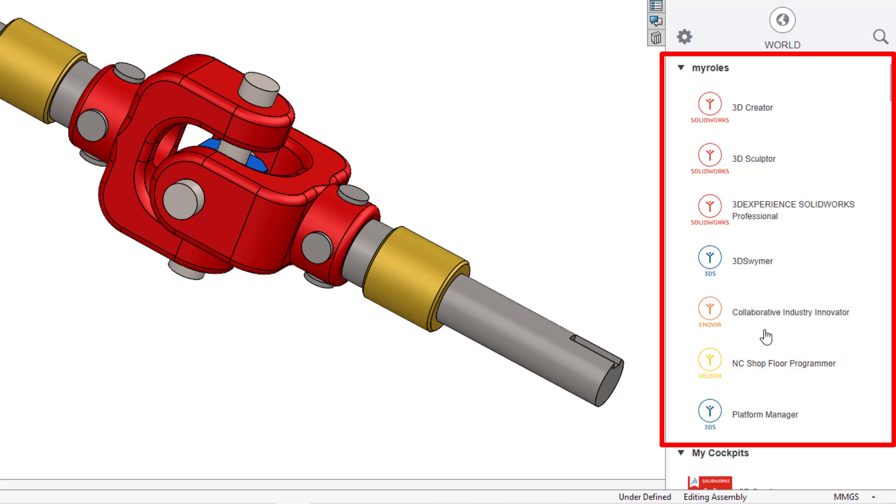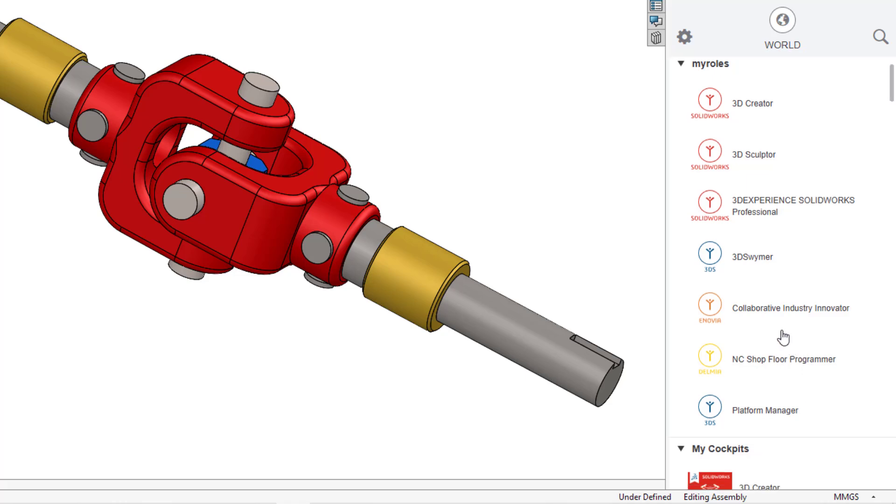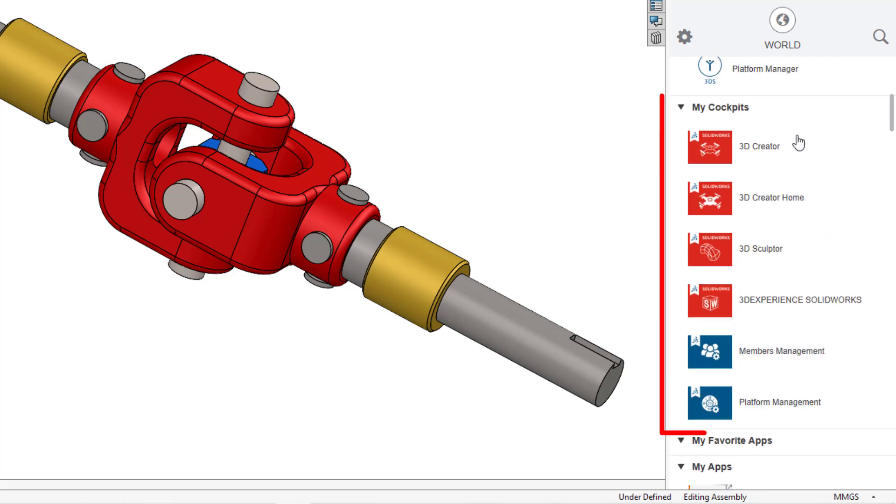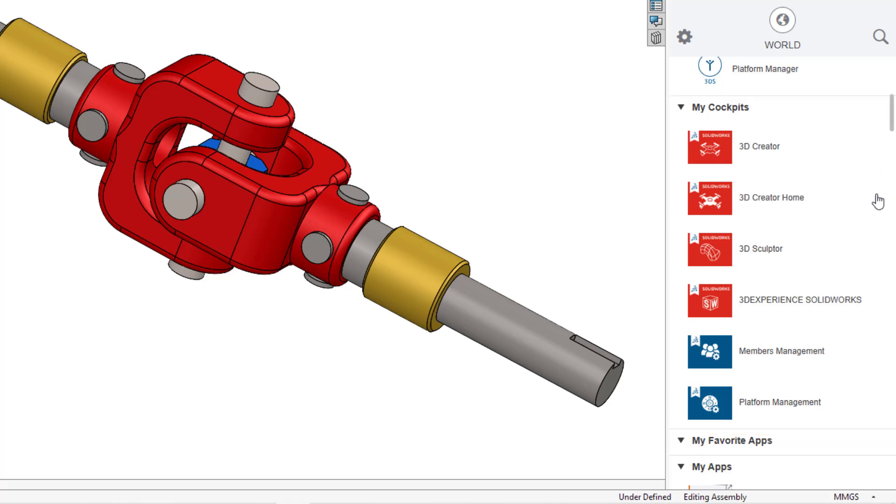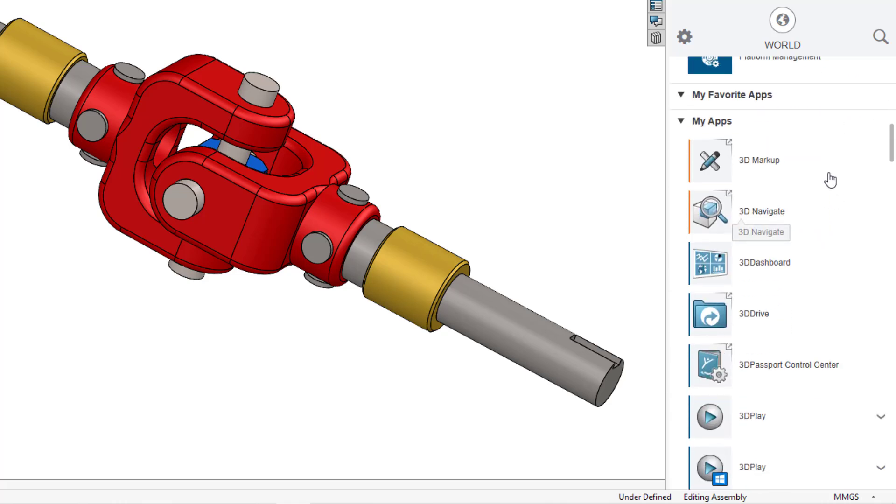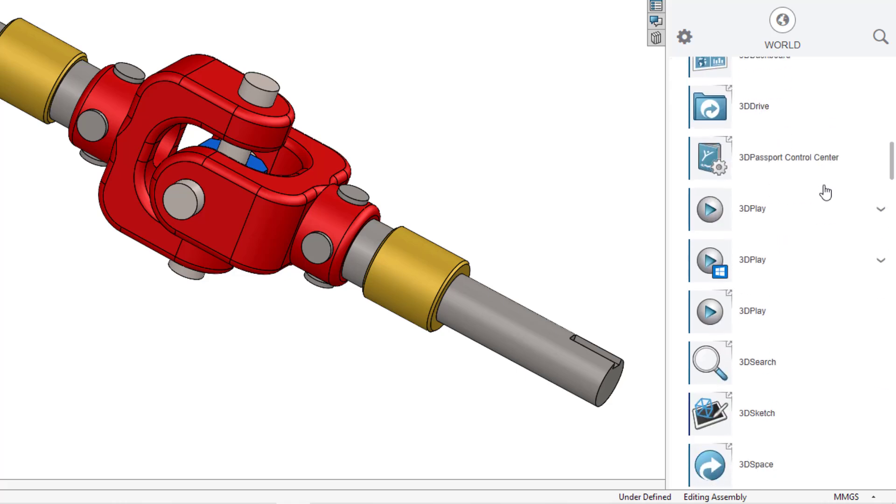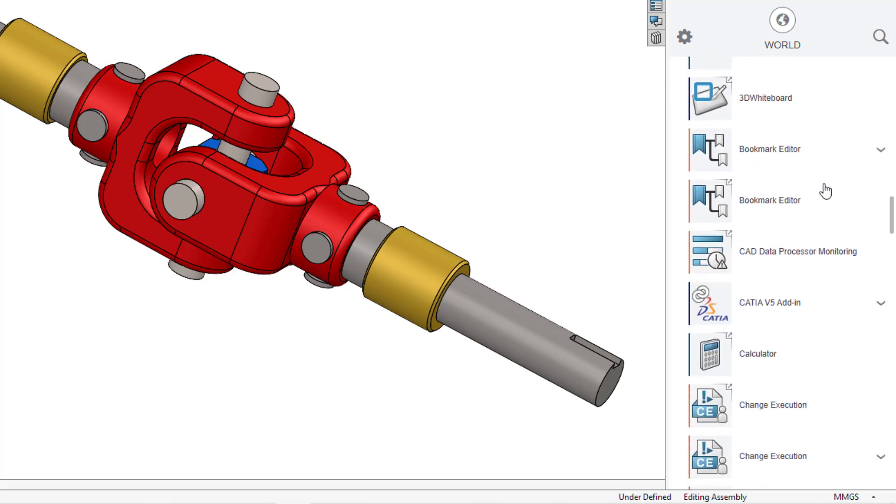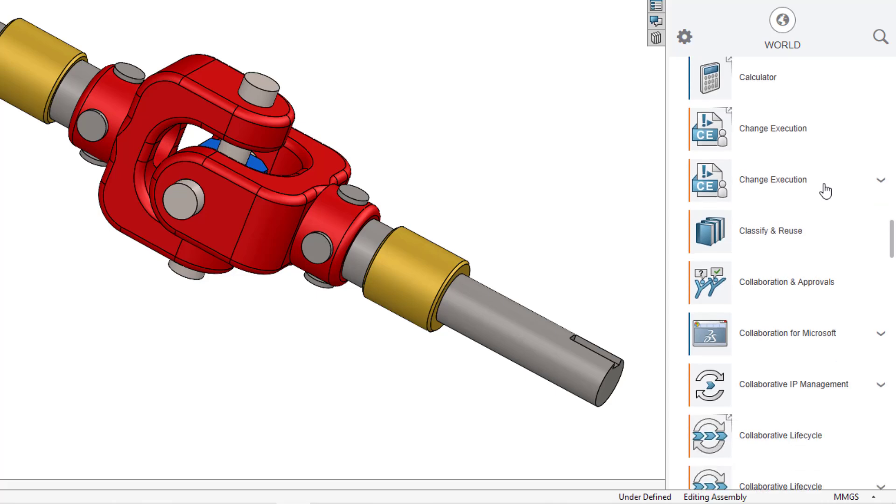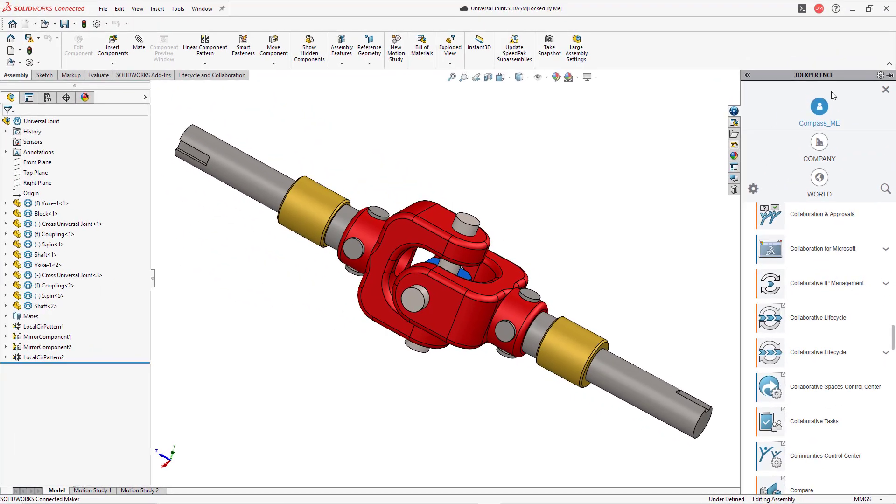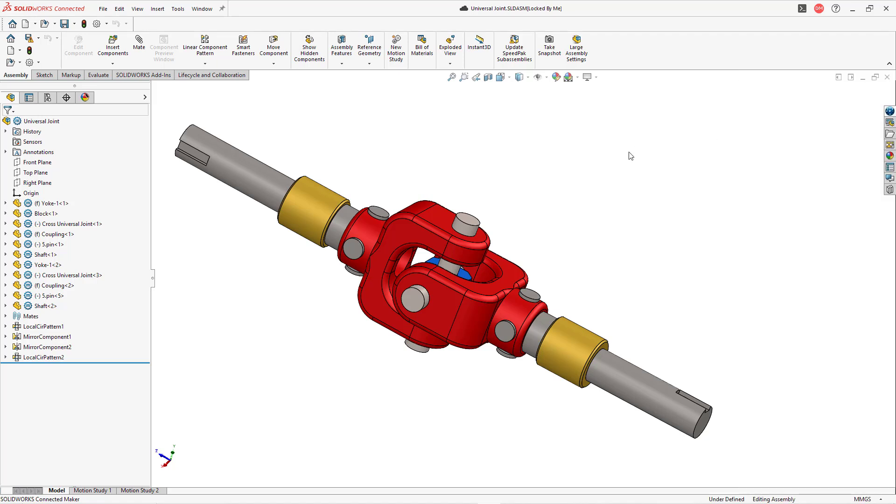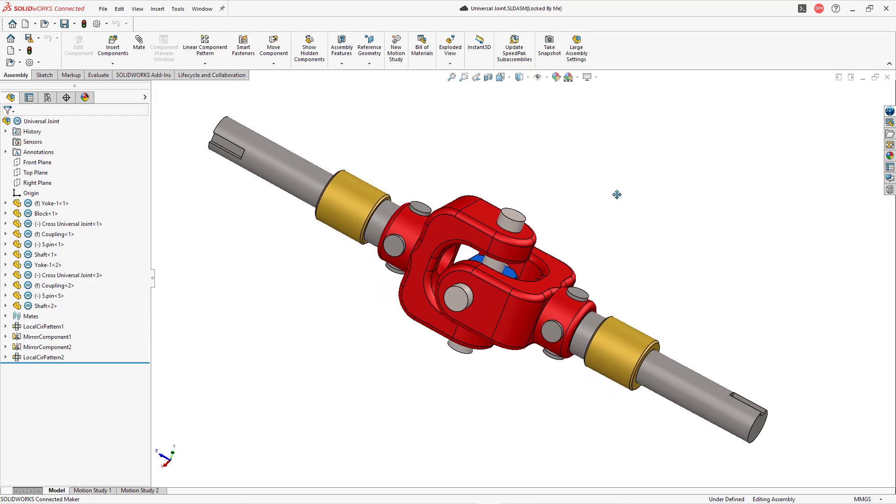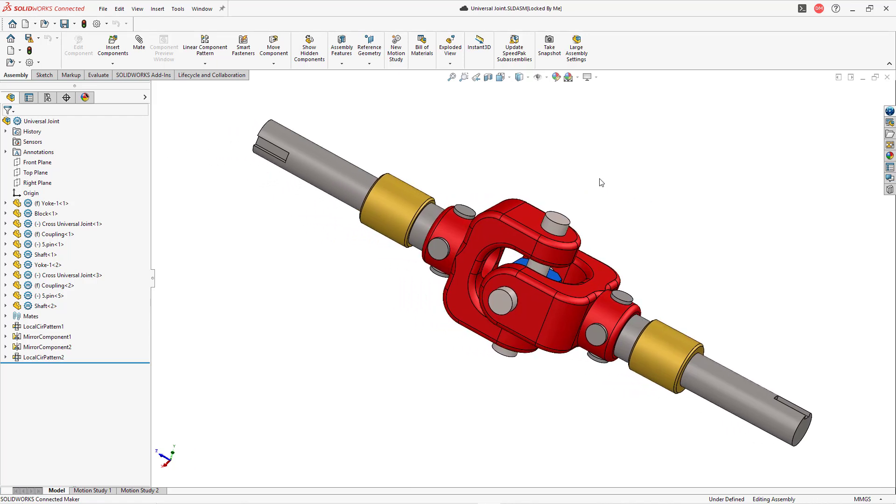Collaborative, industry innovator. NC shop floor programmer. Okay. I can understand that. That makes sense to me. But also there's a role as a platform manager. So I've got all these different roles here. I don't understand it. Then there are various different cockpits that you have. I don't understand what a cockpit is. And I don't have any favorite apps or I haven't designated any favorite apps. But then there's also this other long list of apps here. And so this is inside of SOLIDWORKS for the most part, you can pretty much ignore that while you are in SOLIDWORKS and just keep on with your day doing what you need to do.